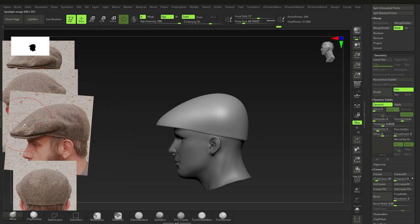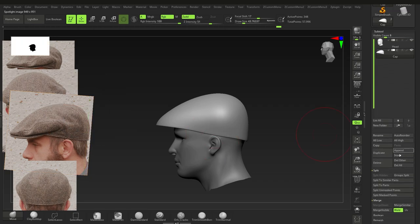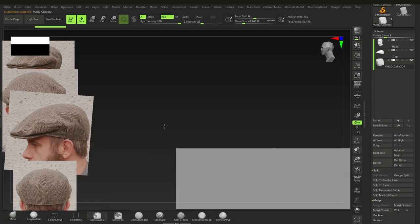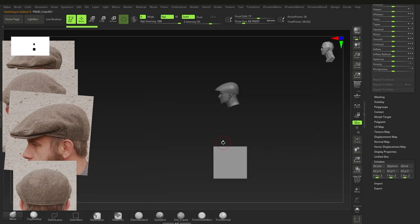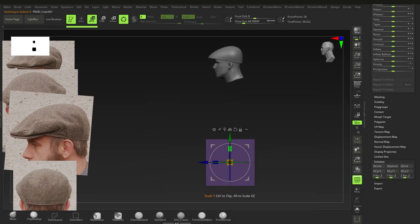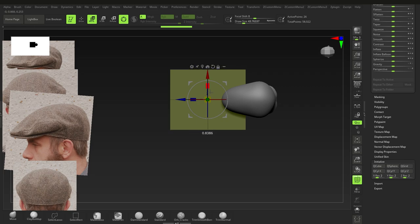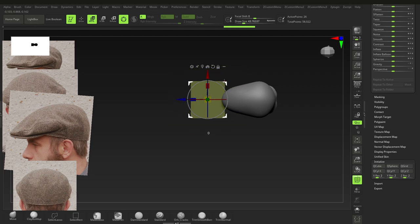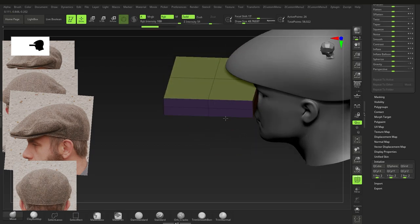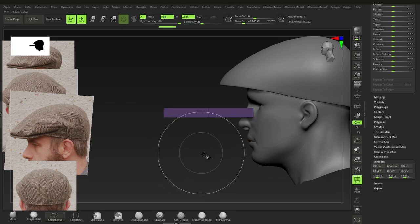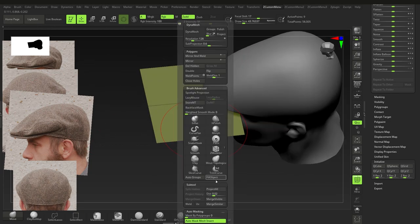That's the first piece — the cap body. The next piece is the visor that resembles the brim of the cap. Go to Insert, choose Cube, go down to Initialize and select QCube. Press W, bring it down and position it, give it the right size and shape.